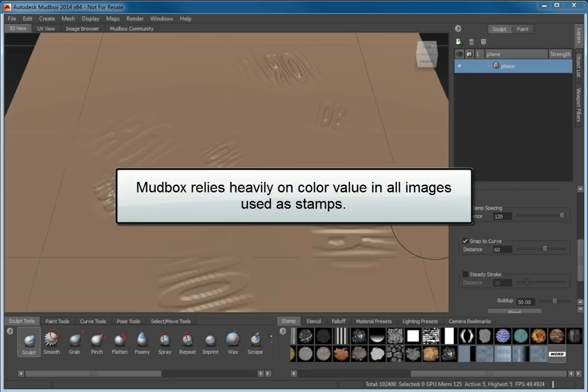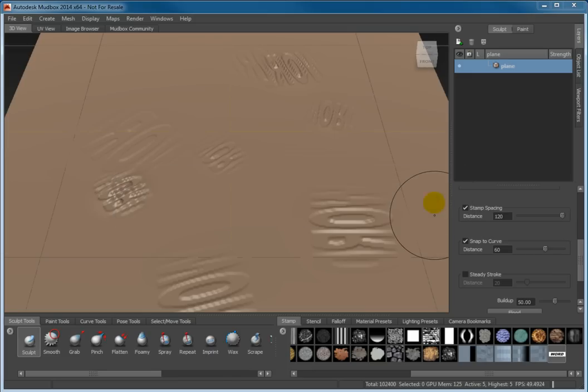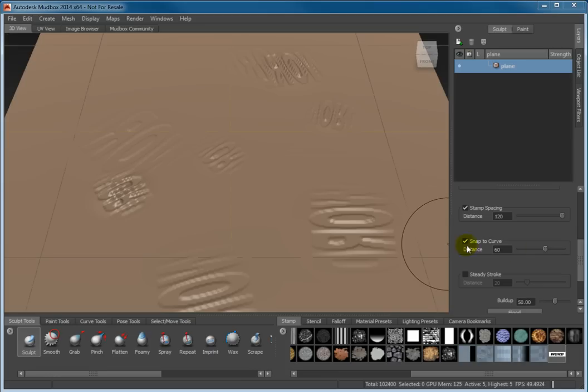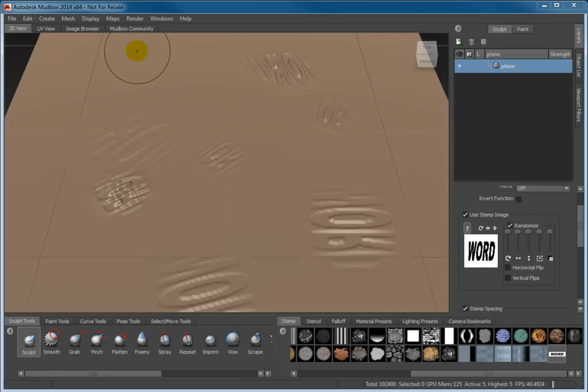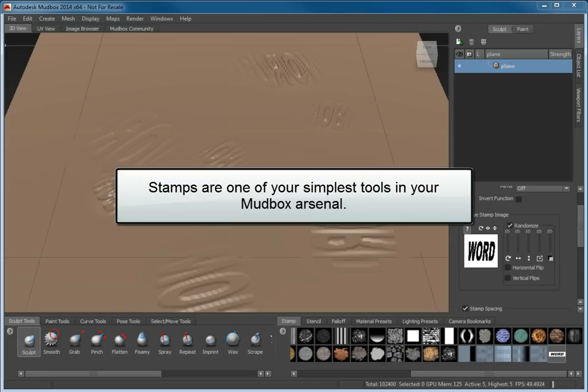Mudbox relies heavily on color value in all images used as stamps. With a single black and white image like the word stamp, you can see how those distinct values are interpreted. Pay attention to the colors in the image you've used to create your own stamps. Colors may have to be adjusted to achieve the result you desire.